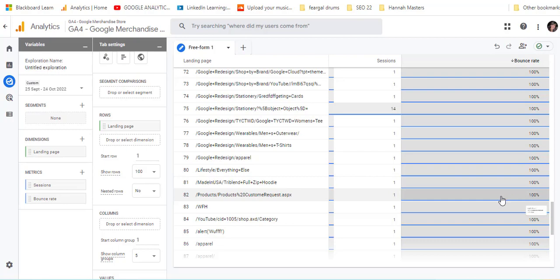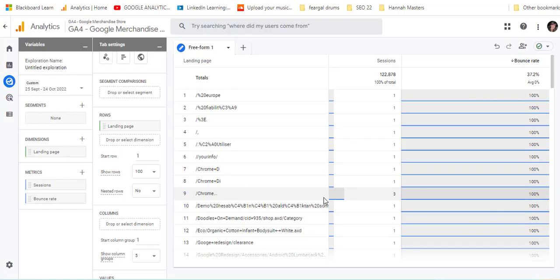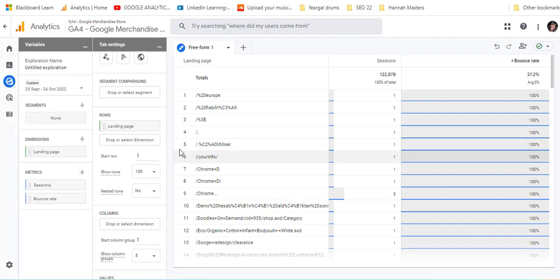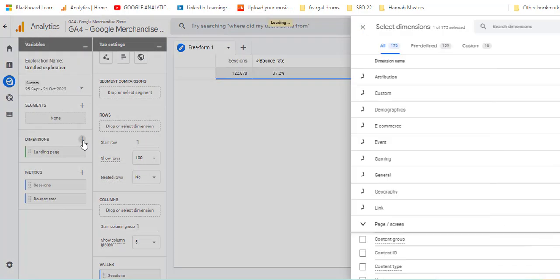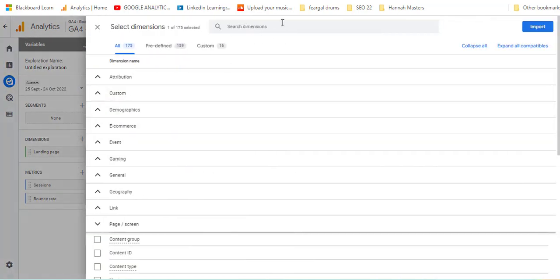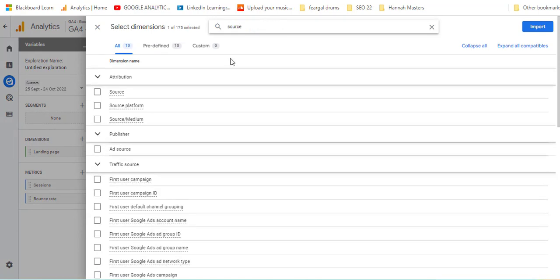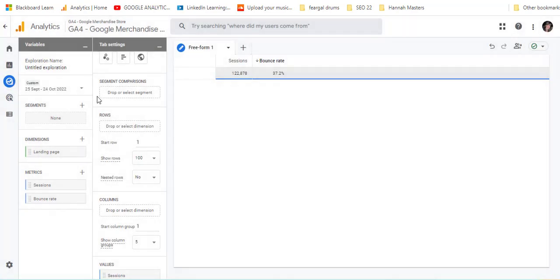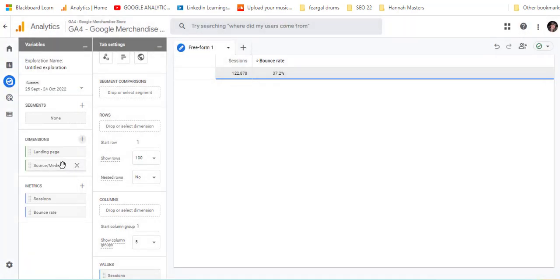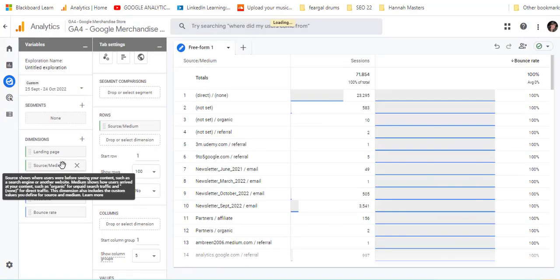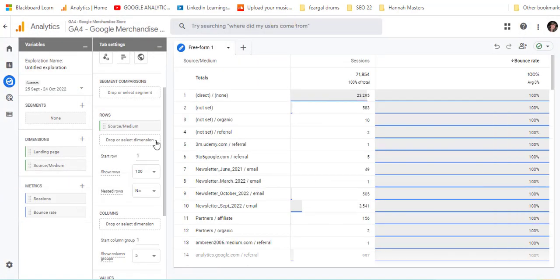We could also use this report and change it to look at the bounce rates of particular sources of traffic. We could get rid of landing page there and add in a dimension source medium. Include source medium, then import it, and just double click it here. It'll pop into the right place for you.